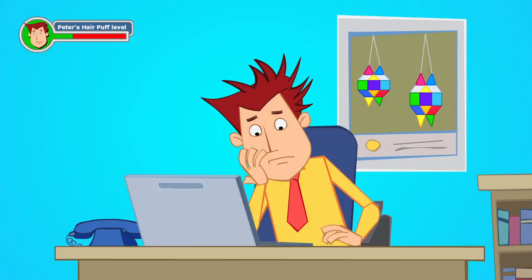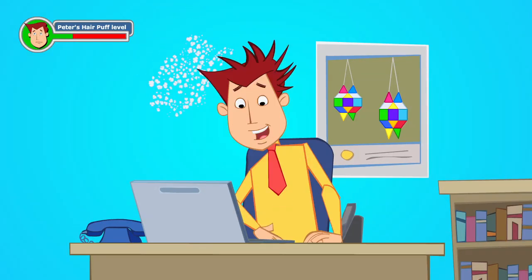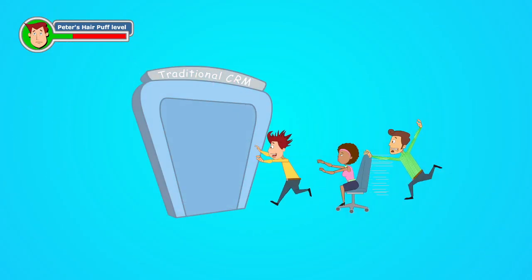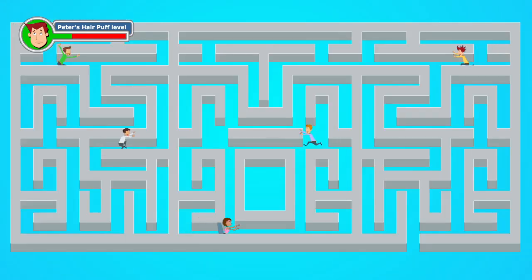Exasperated, Peter decides to chuck everything for a traditional CRM. But the complicated systems only add to their confusion.